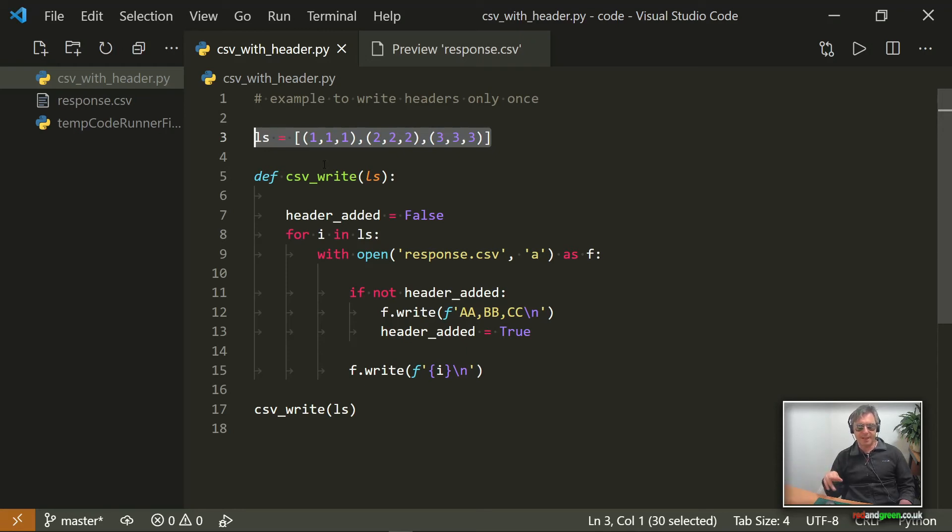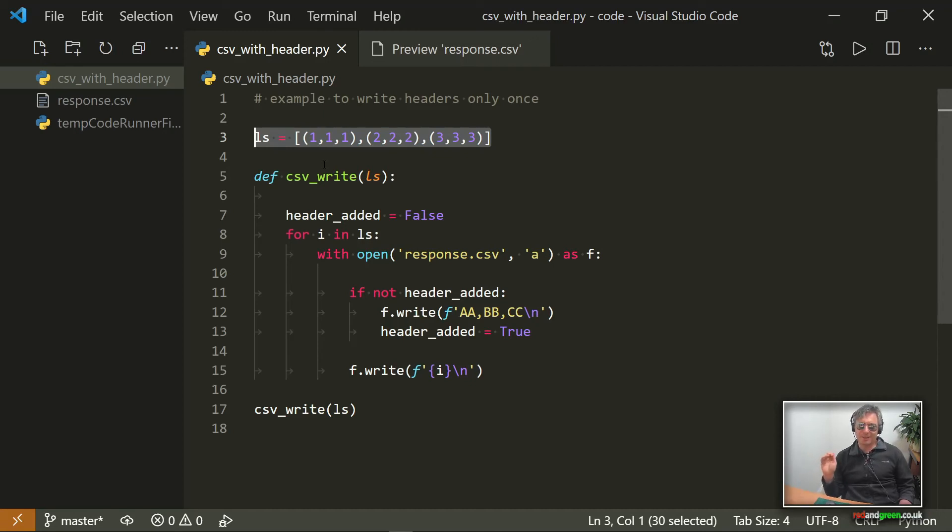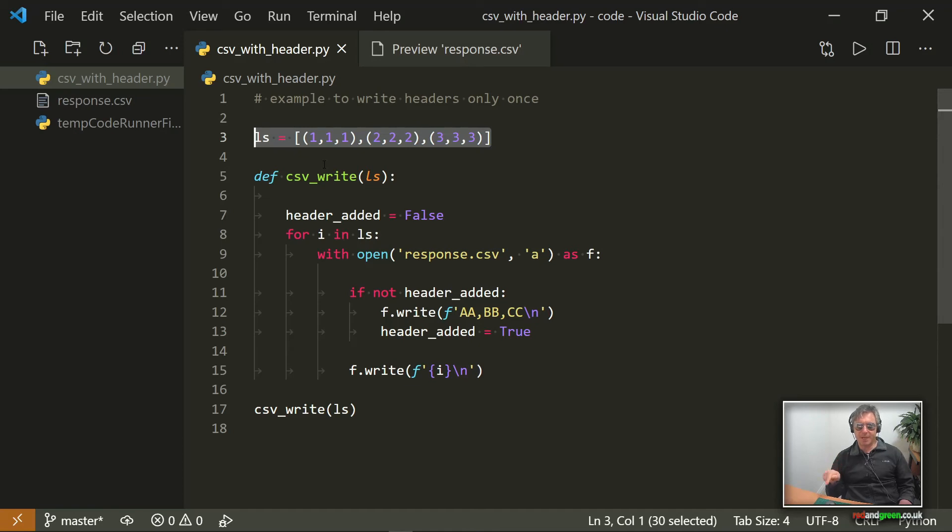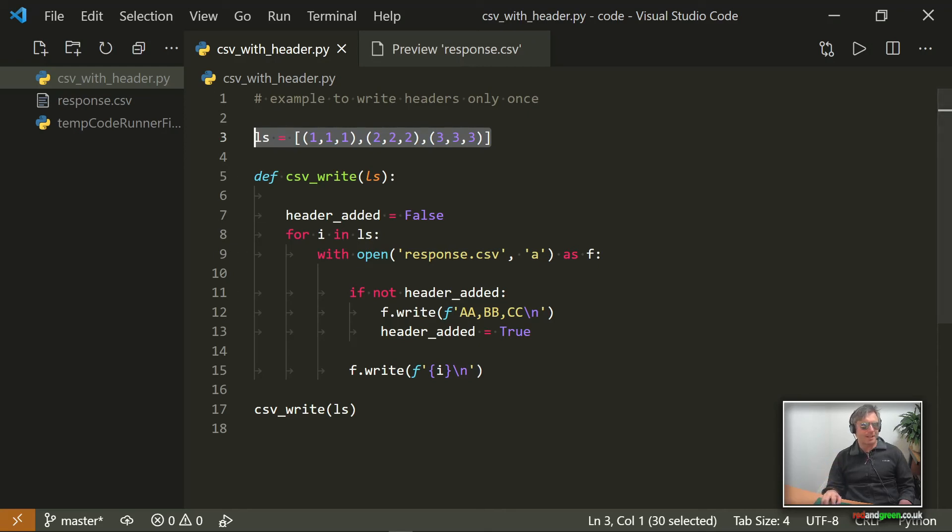So don't check if the file exists if you're using a function to iterate through a list and append to the list. Hope that makes sense. Don't use file exists if you are appending to a list as a CSV within a function. Good. Next time, thumbs up, subscribe.